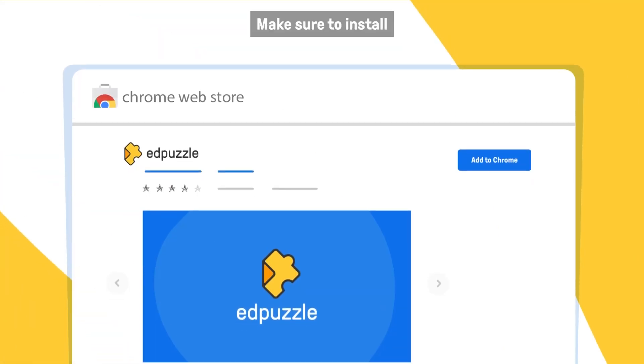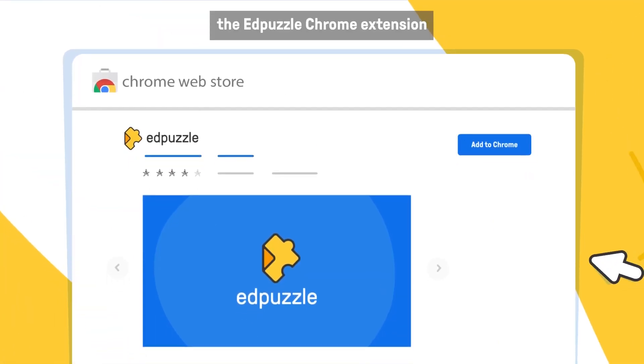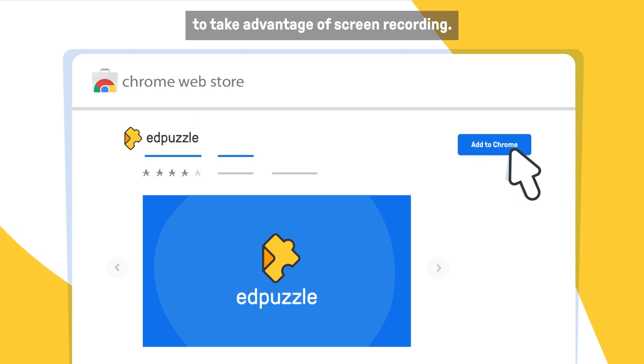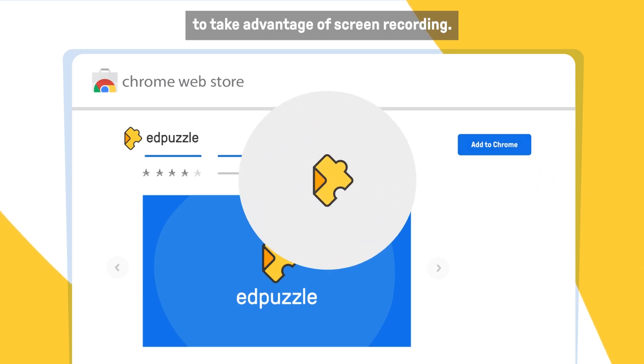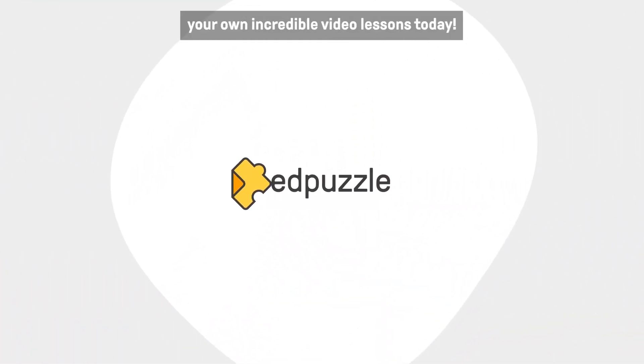Make sure to install the Edpuzzle Chrome extension to take advantage of screen recording and start creating your own incredible video lessons today.